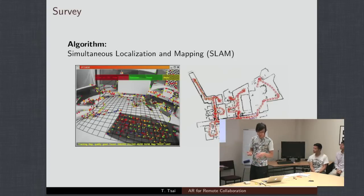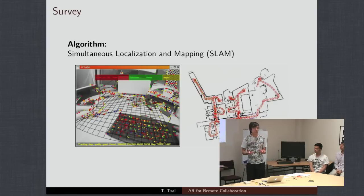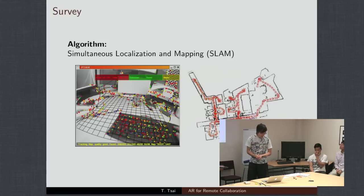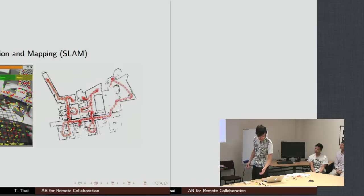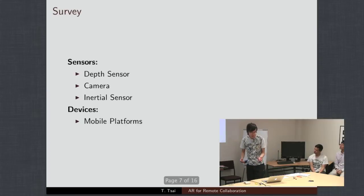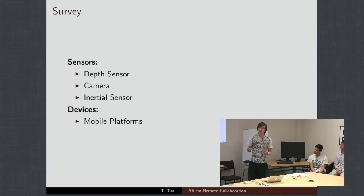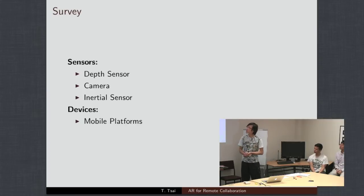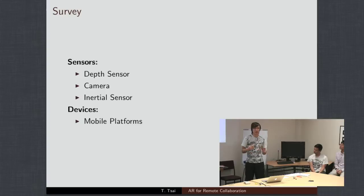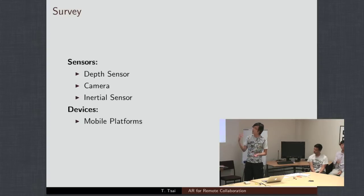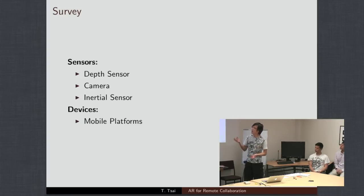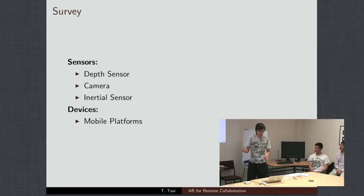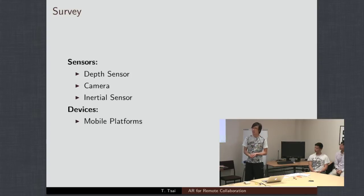Now, for any SLAM algorithm to work, it's going to depend heavily on the sensors that you use. So, I'm going to talk about the different devices that we're going to be using. These are relatively new devices that have been coming in. The first one I'll talk about is a depth sensor, camera and inertial sensors. I'll also talk about, quickly, the platforms that we're going to use to implement the devices.